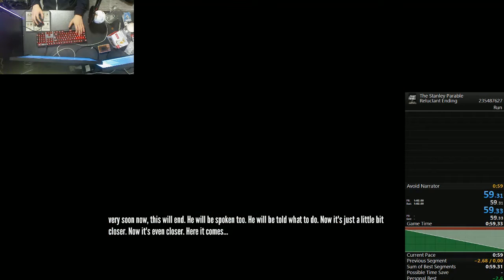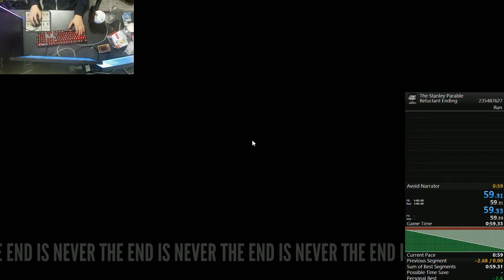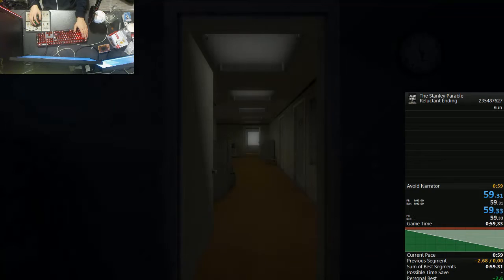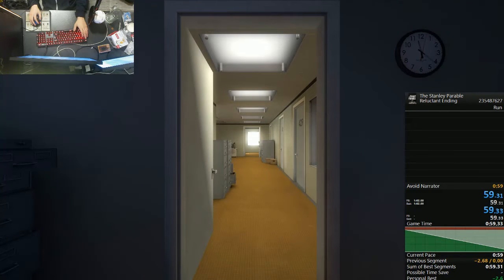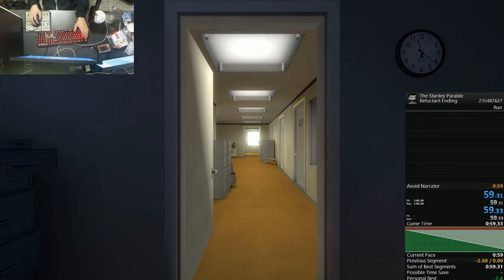Nice. Alright. Hopefully that's world record. We'll soon see though. I guess. Whew.